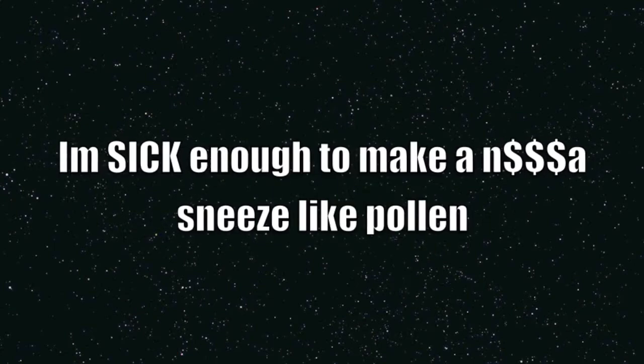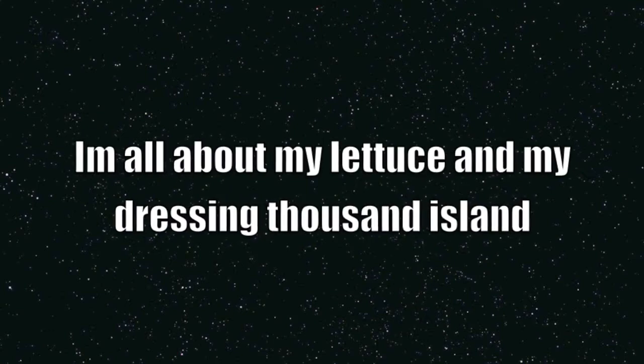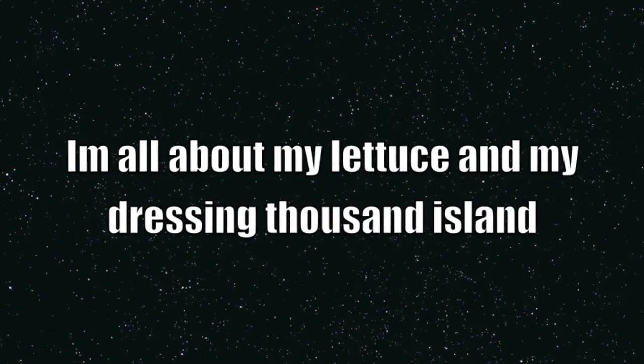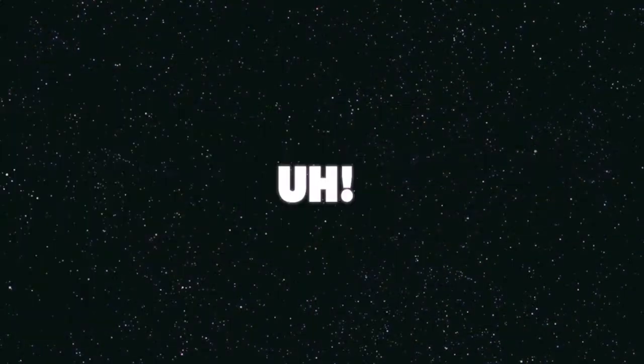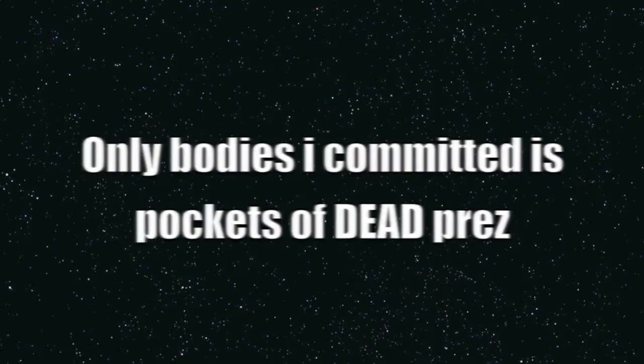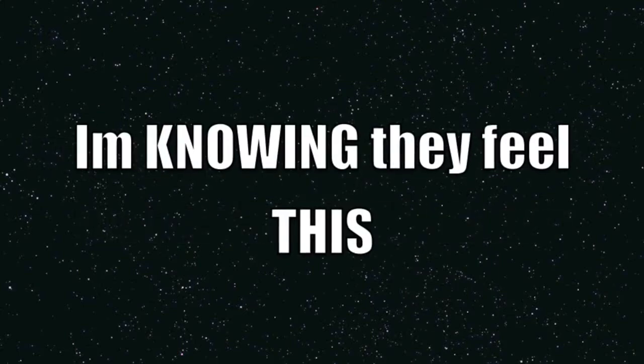One, two, three, count it four, five, sixty thousand I'm sick enough to make a nigga sneeze like poly I'm all about my lettuce and my dress in thousand dollars. No murder charge for the fares, only bodies I committed is pockets of dead prayers I'm knowing they feel this. They say they want a show.